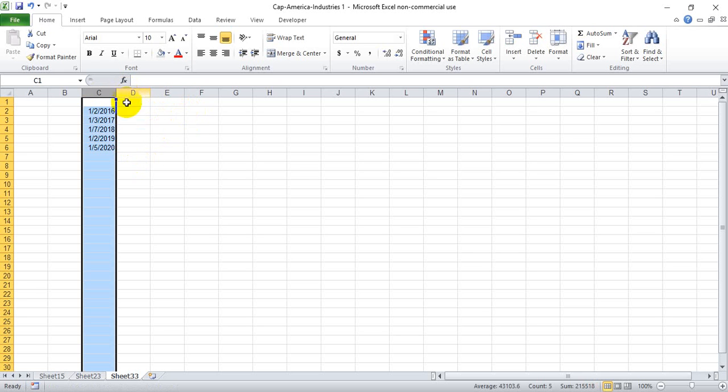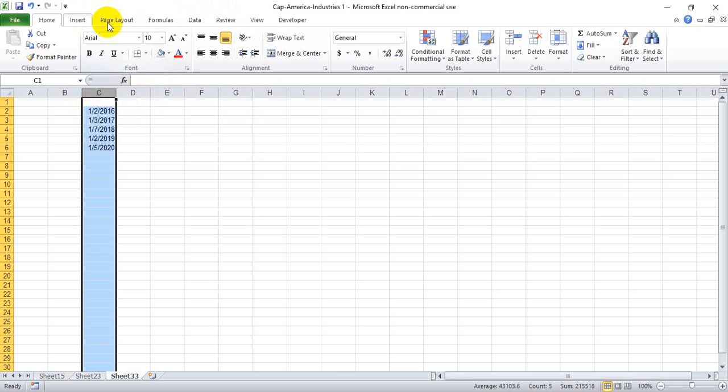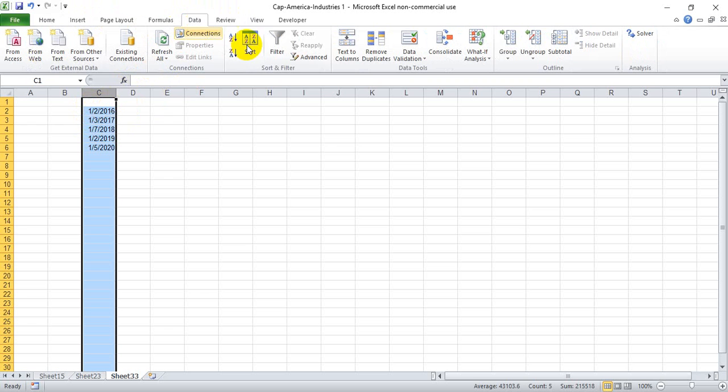And the third way is to simply segregate the three components of this data: the month component, the day component, and the year. We do that under the Data tab and select Text to Columns.